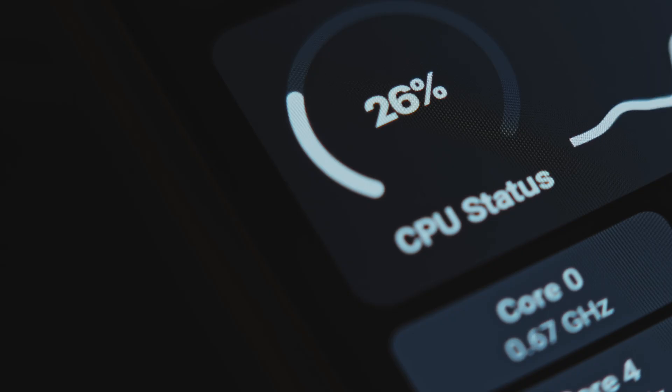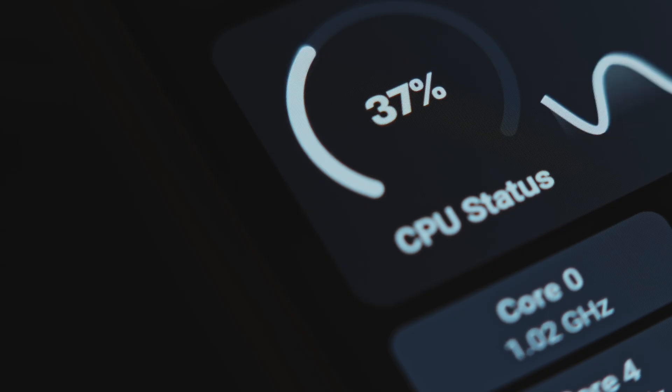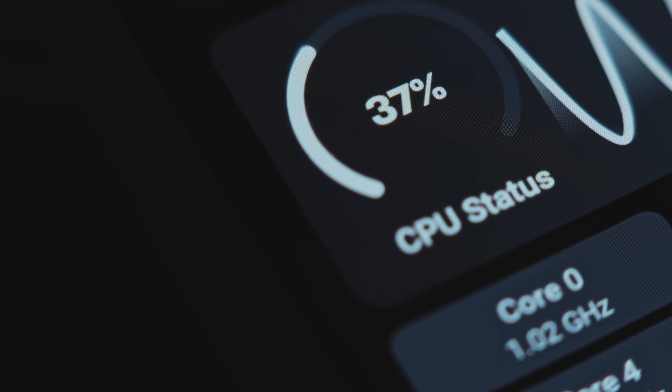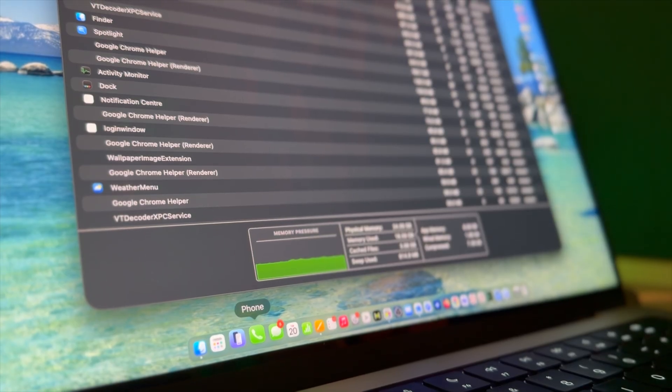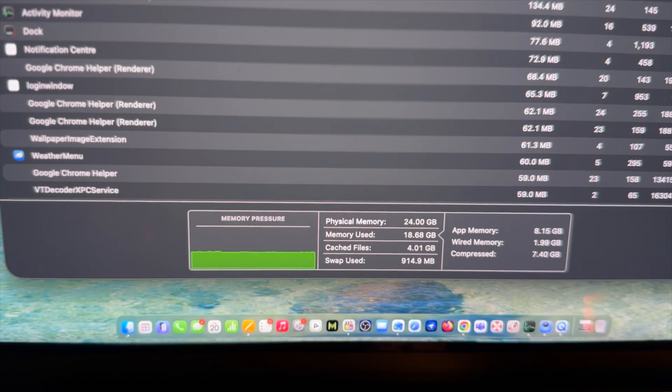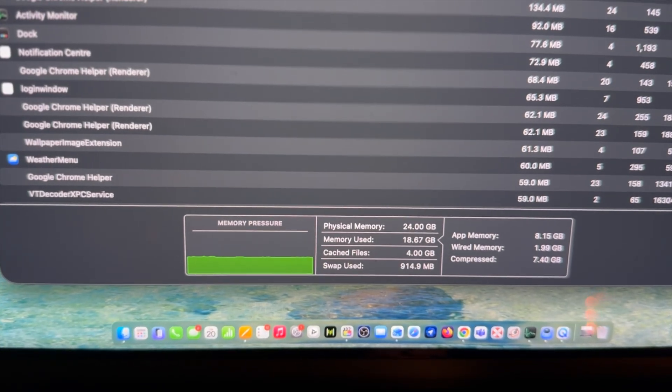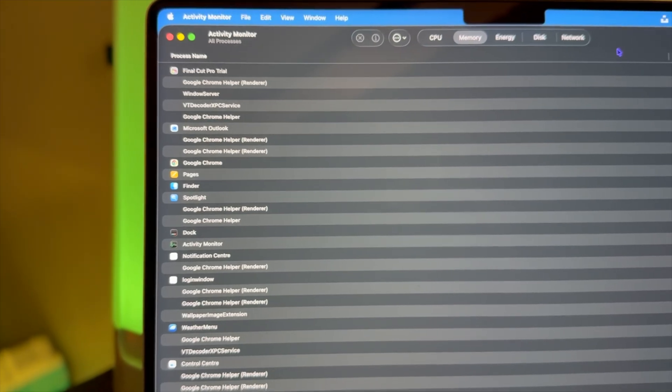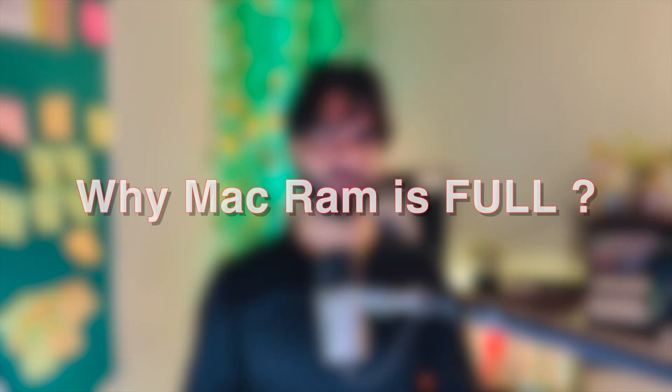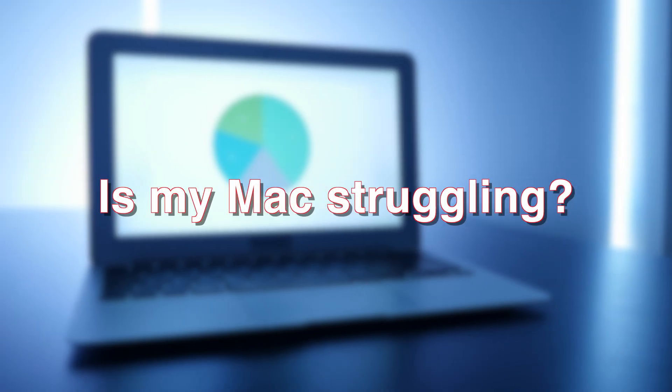Let me start by clearing up the biggest misconception: macOS is designed to use as much RAM as possible. Unused memory is wasted memory. So when you see apps filling RAM, cache files sitting in memory, background processes holding space—that's not macOS being sloppy. That's macOS being efficient. Most people ask, 'Why is my RAM full?' But the better question is: 'Is my Mac struggling to manage that memory?' That's where memory pressure comes in.